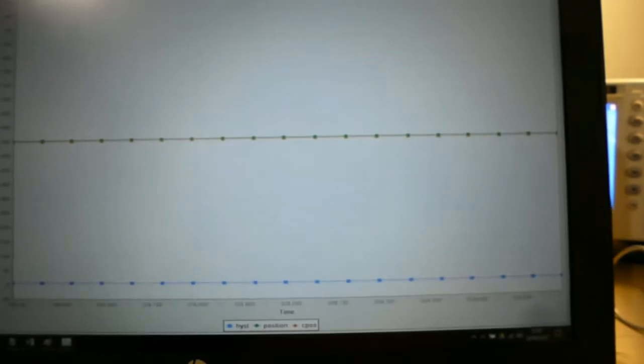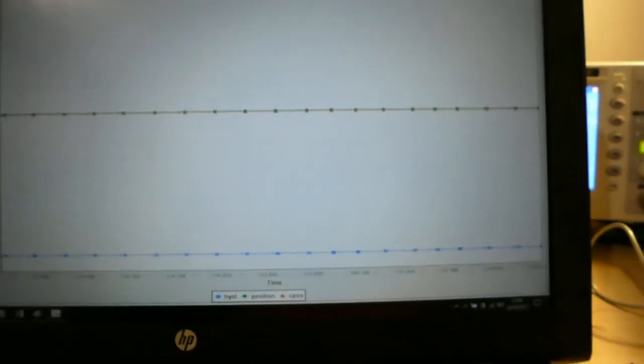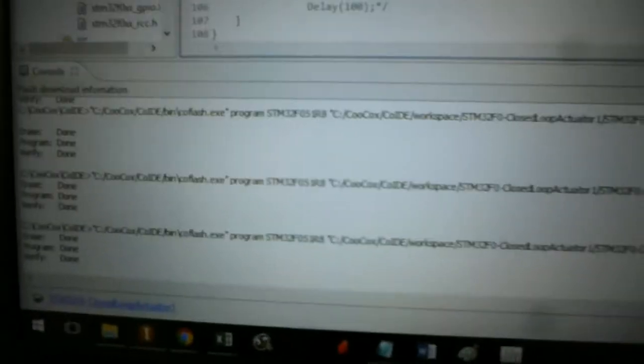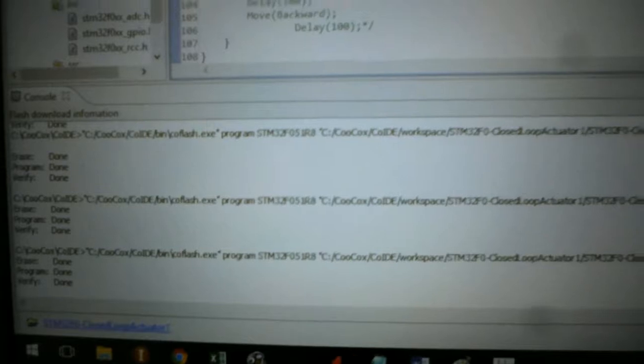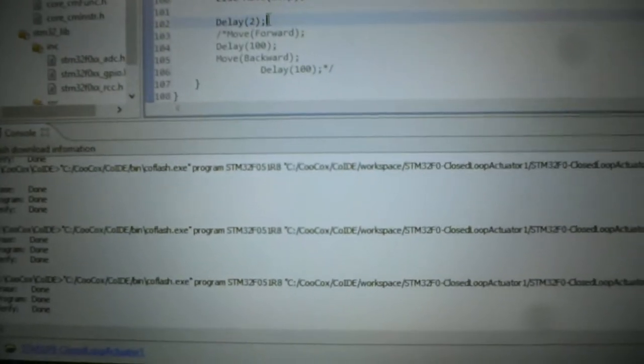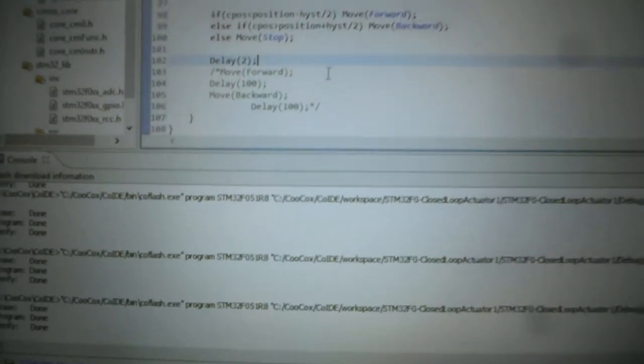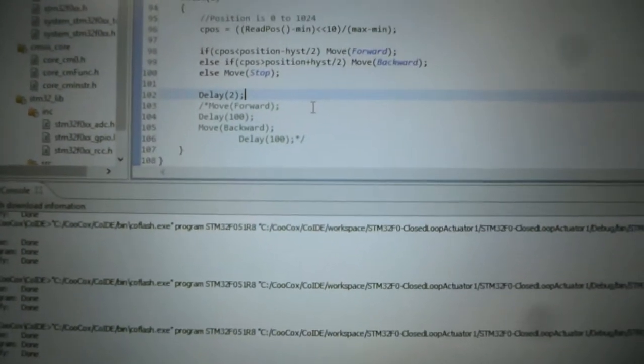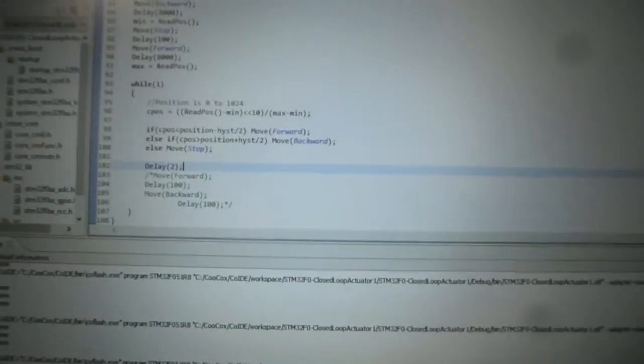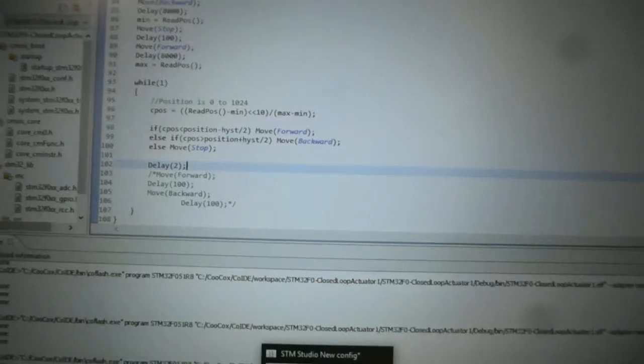So this control loop is currently running at a delay of 2 milliseconds after every positional move, which translates to a closed loop frequency of 500 hertz.